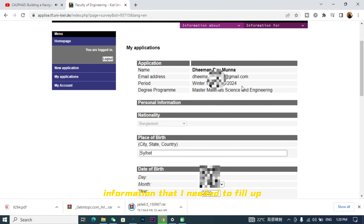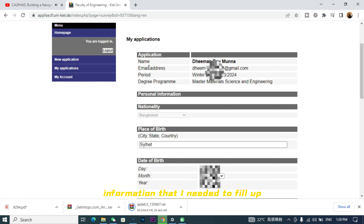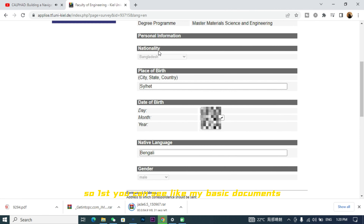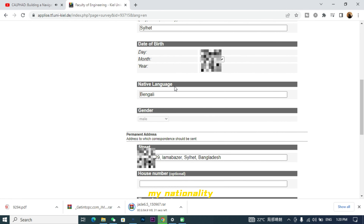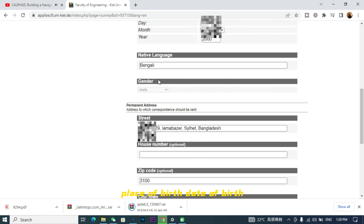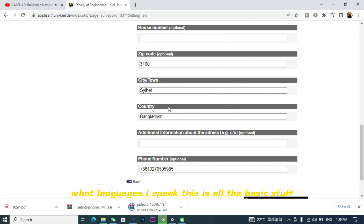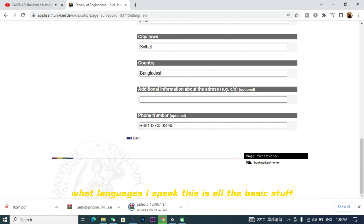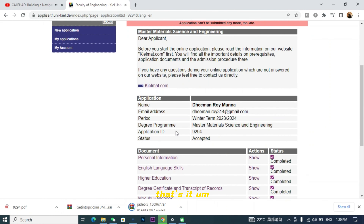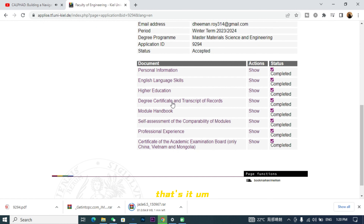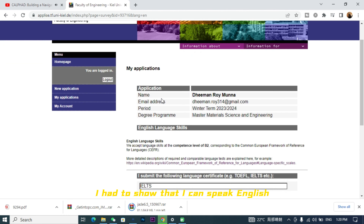First, in the basic documents section, you fill in what program you're applying to, your name, nationality, place of birth, date of birth, and what languages you speak. This is all the basic personal information about yourself.